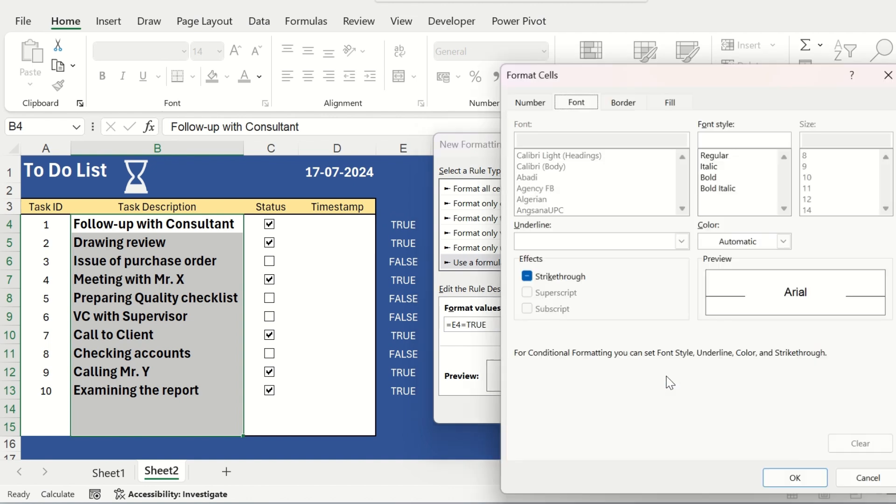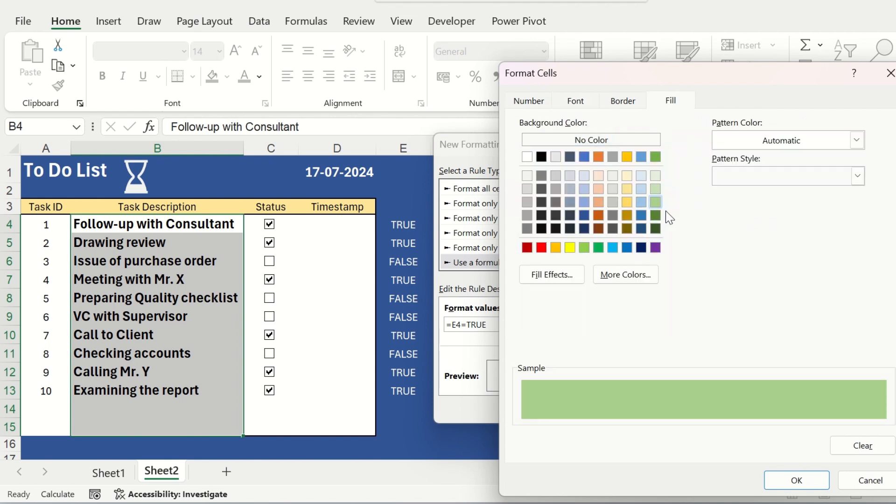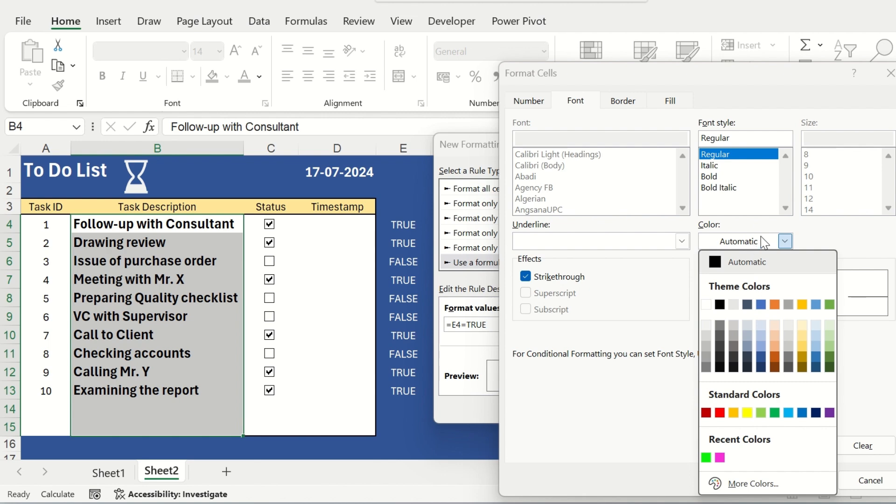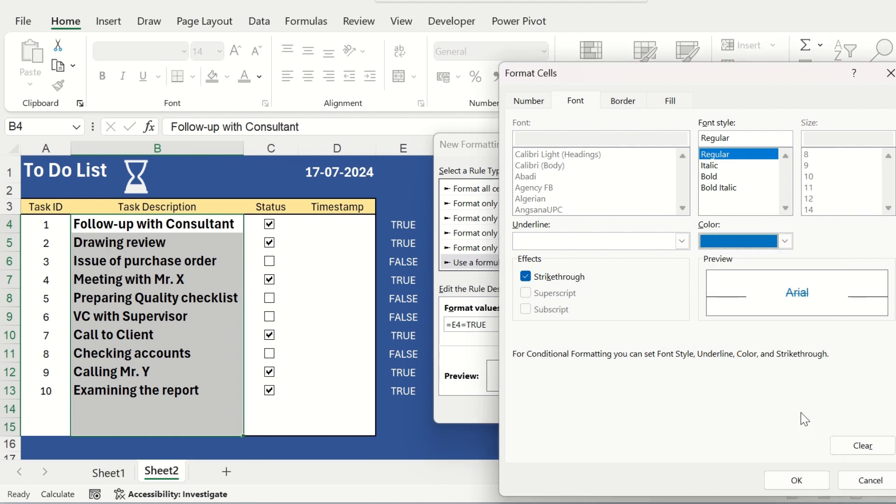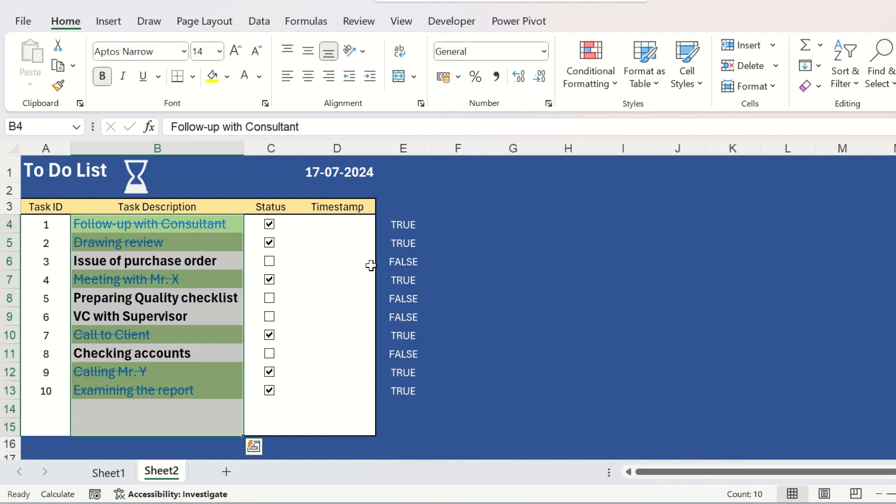And the fill color will be this one and the font will be strikethrough regular and the color this one. So, click on ok. Click on ok once again.